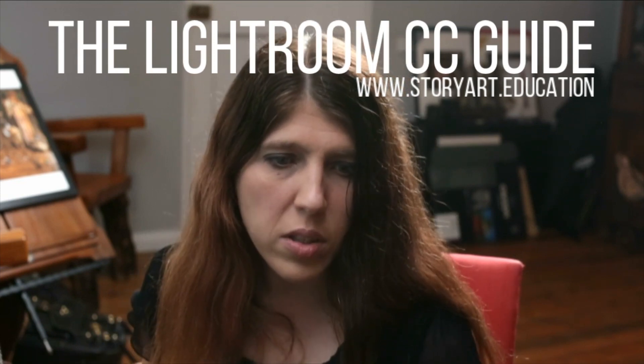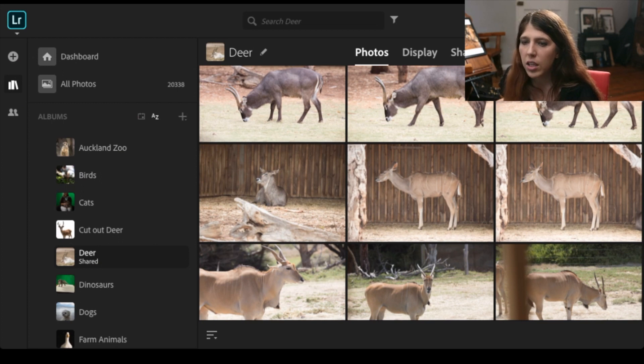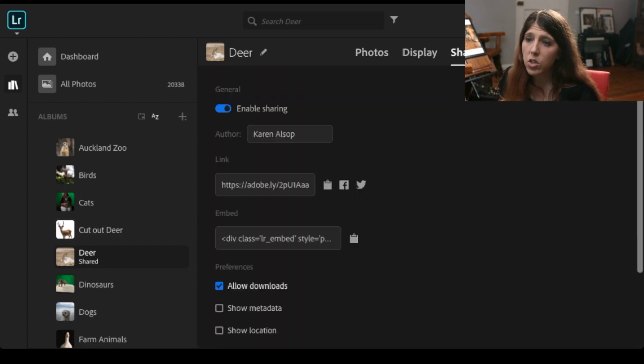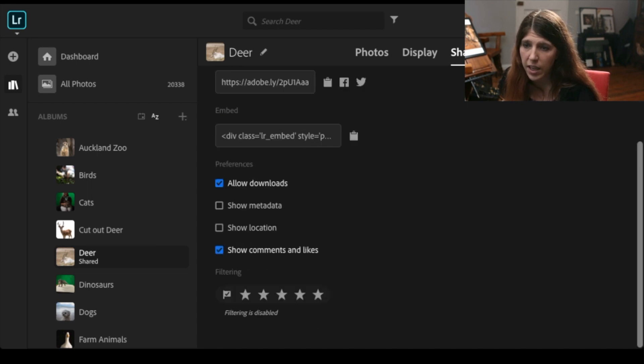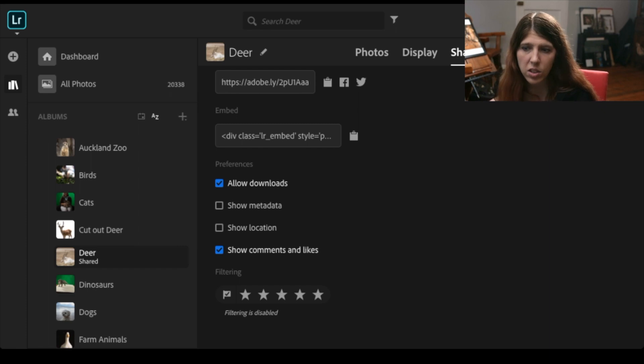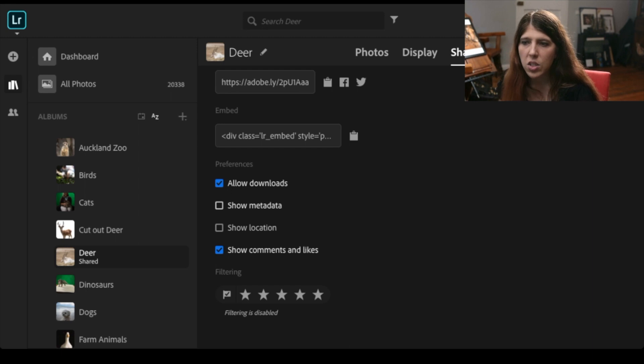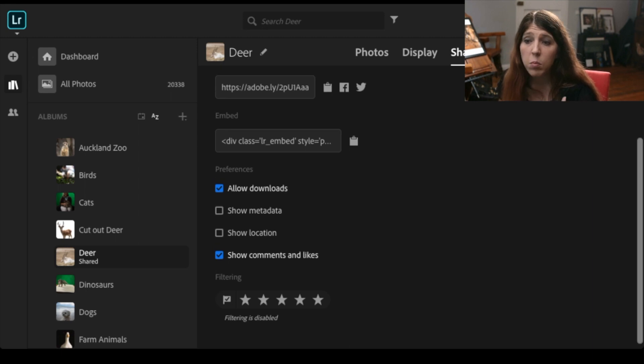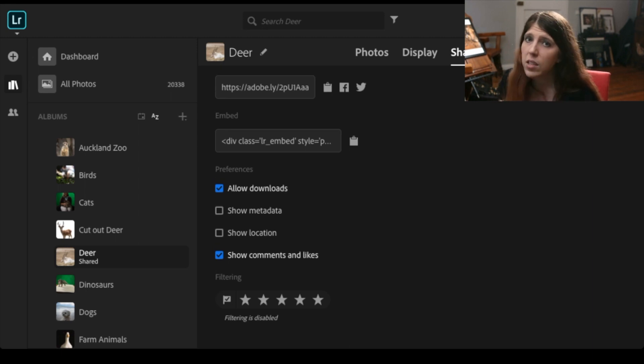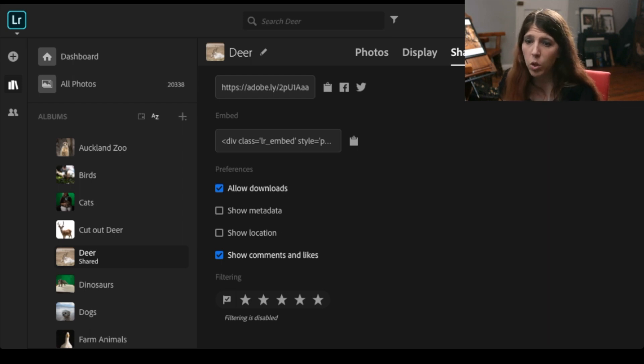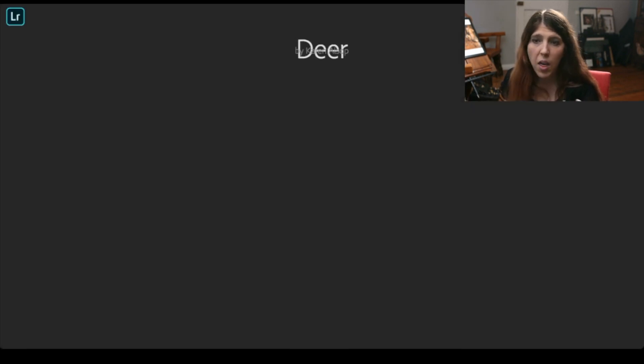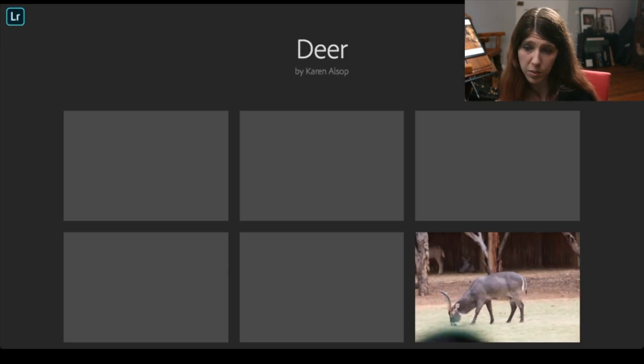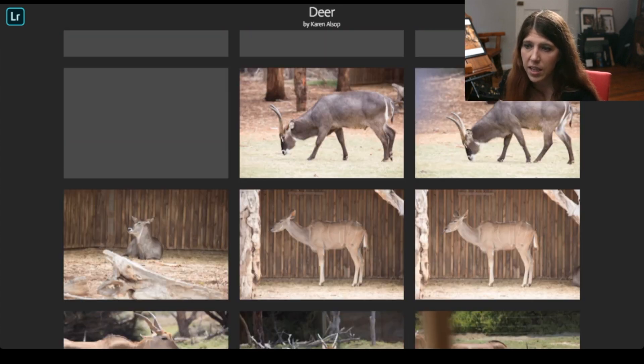So what's amazing about it is that you can go in and do the same thing. So this is shared if I go to sharing you can see it's enabled there's a link there I allow downloads you can have it so there's no downloads show comments and likes so you can set this up as you need to you can make a gallery and share it with family and friends or with the public that's up to you what you do with it